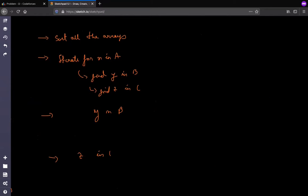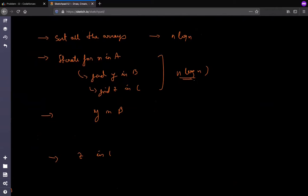So what does the time complexity look like? Sorting takes O(n log n). Each of the three iteration passes takes O(n log n). So overall it's about 4 × n log n, which fits comfortably within the 3-second time limit.